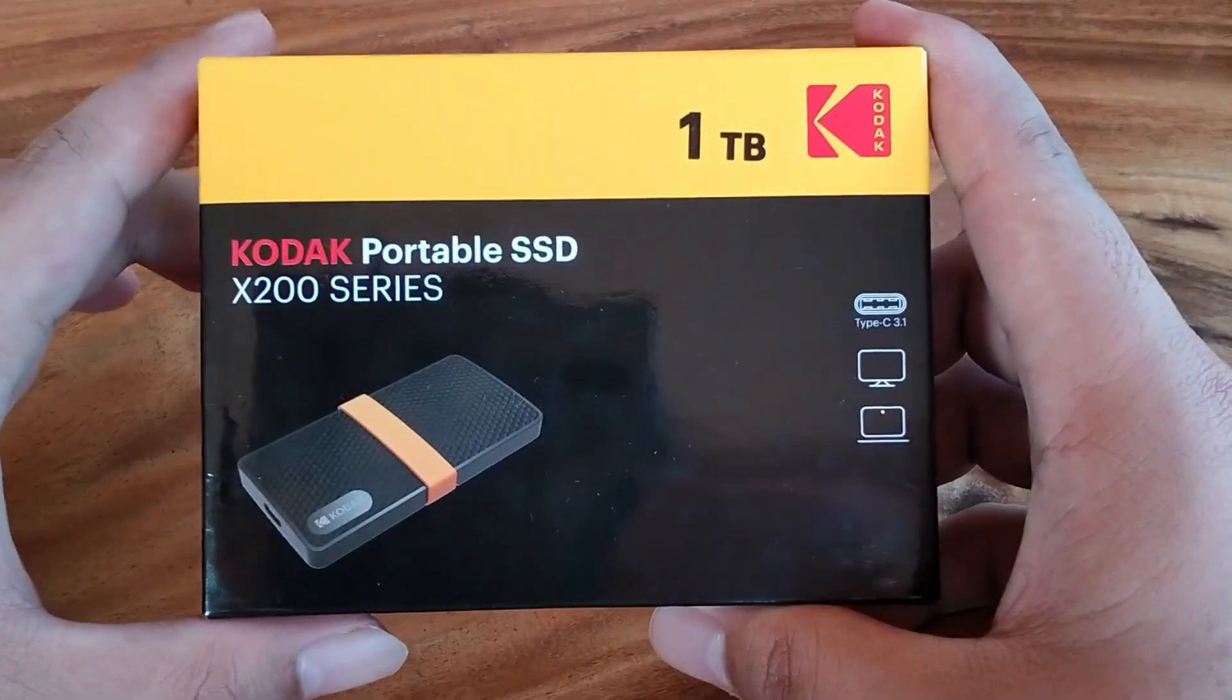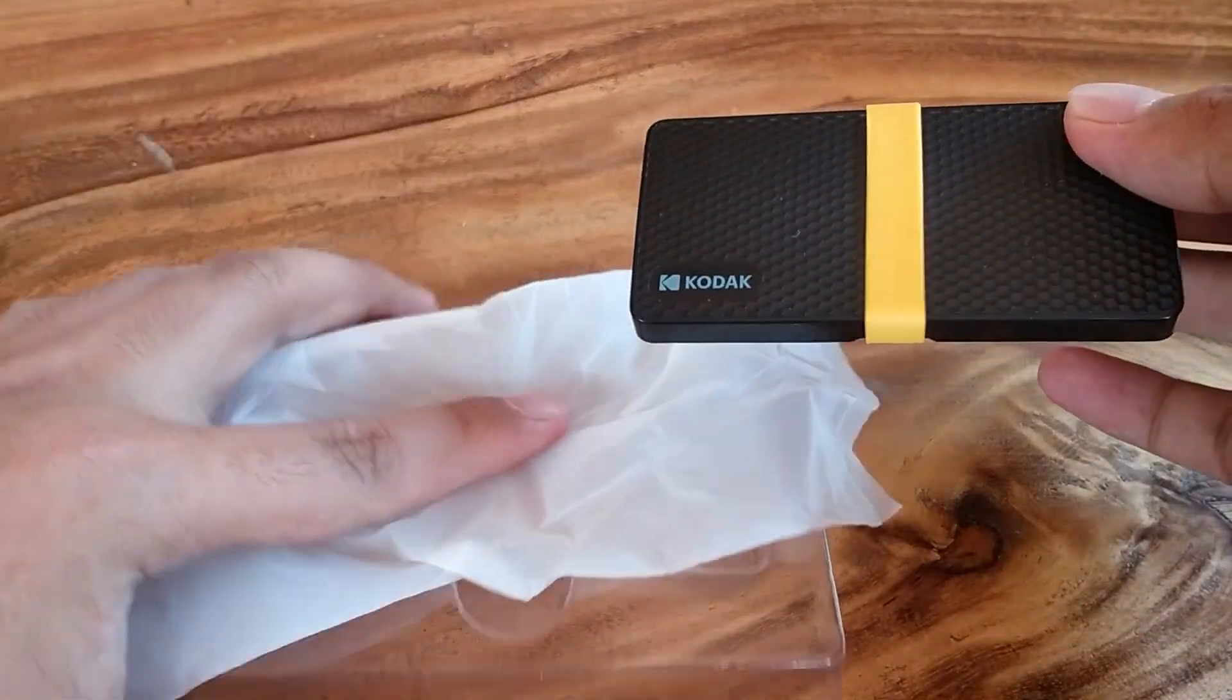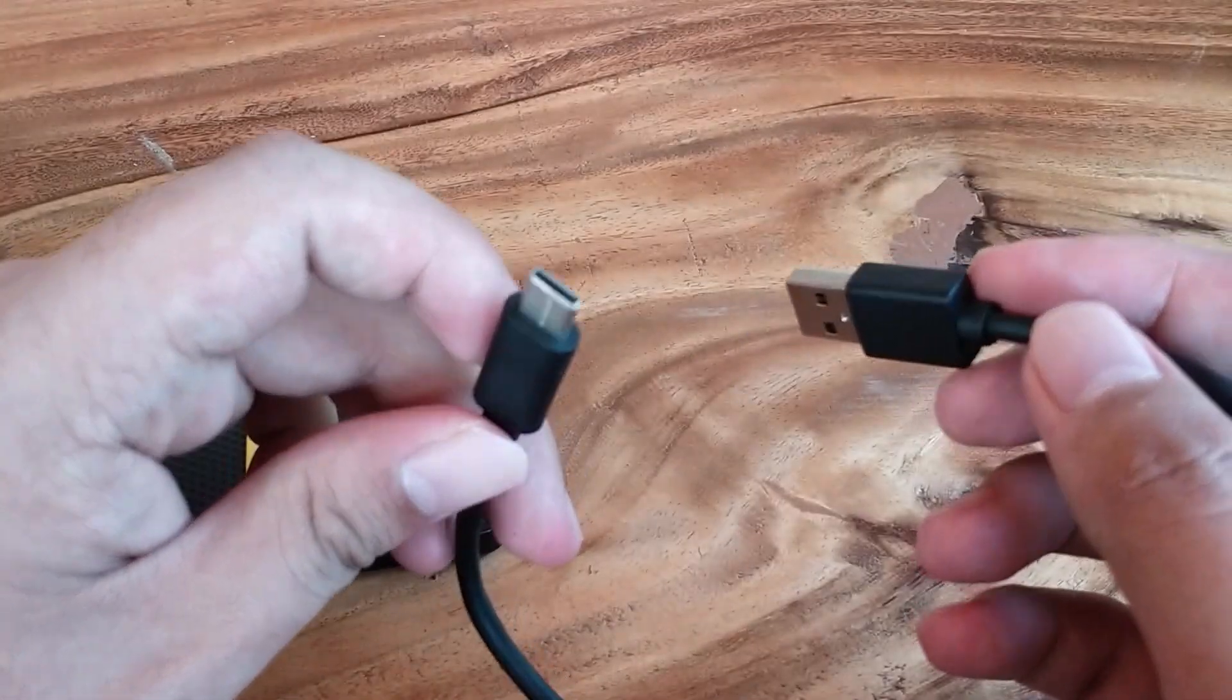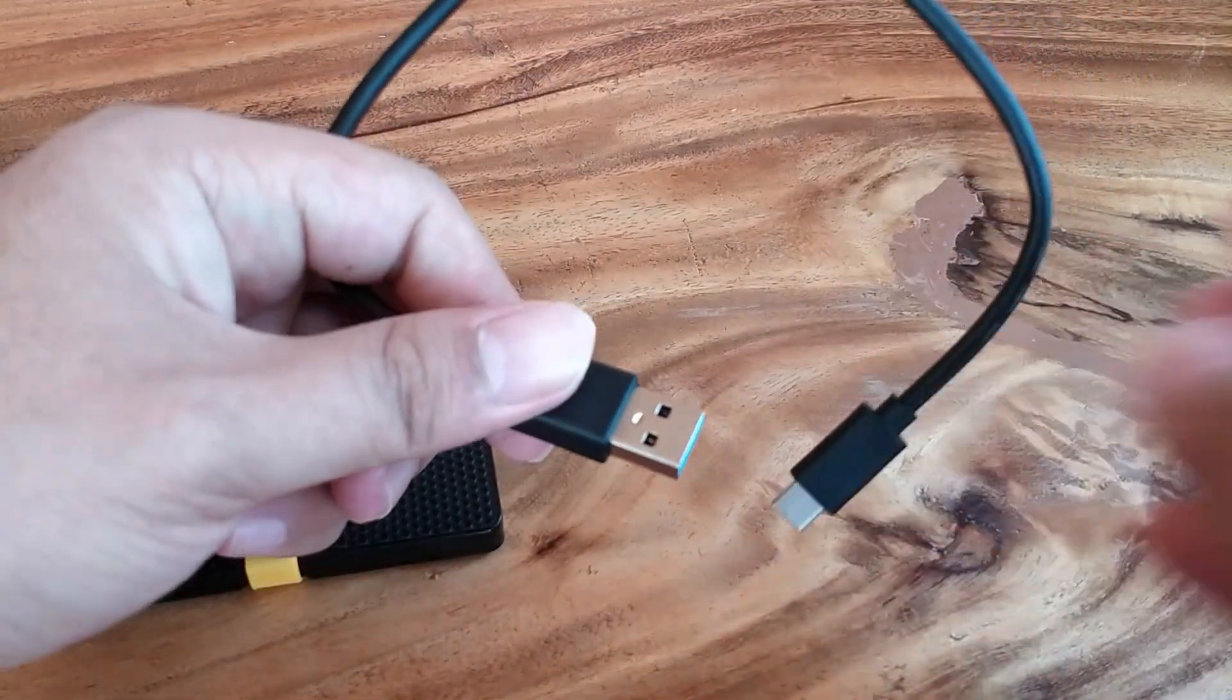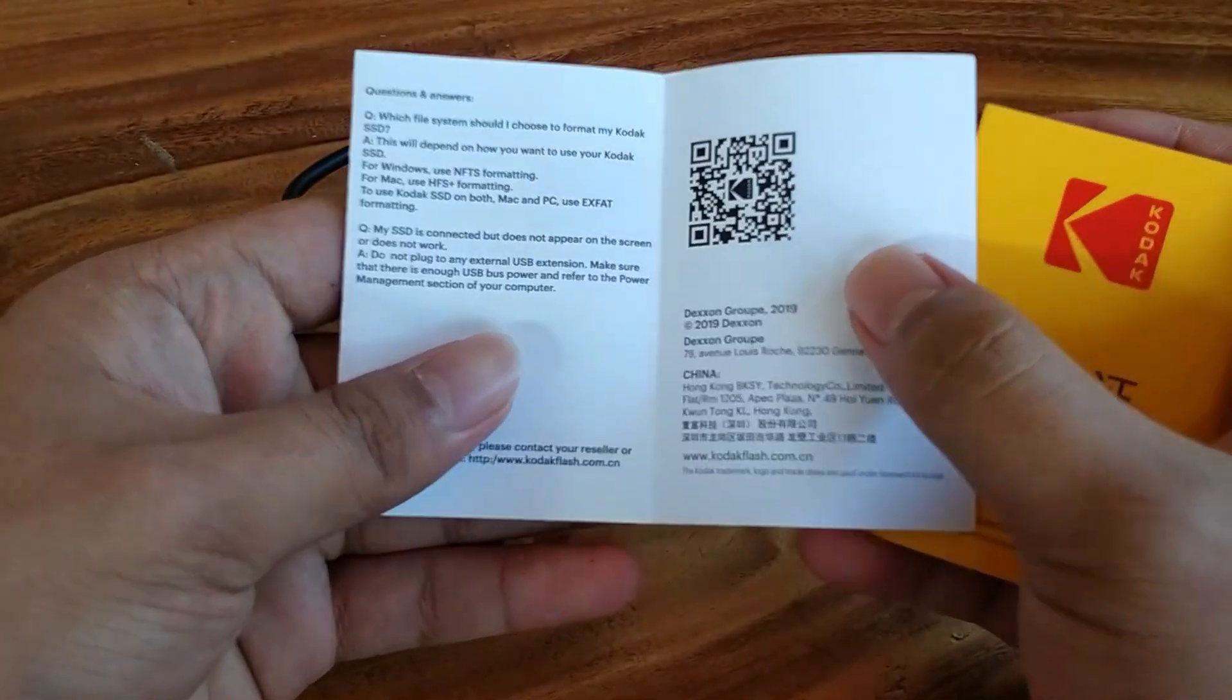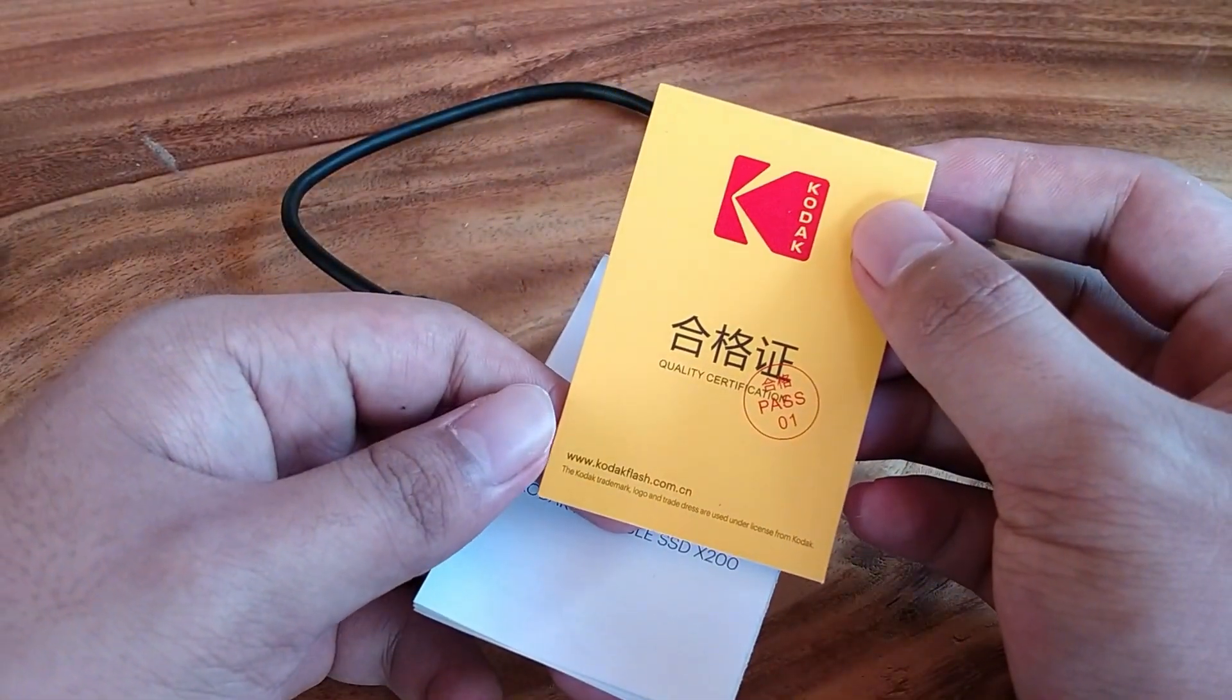Out of the box you will get the SSD itself which is wrapped, a cable which is Type-C 3.1 to a standard USB 3.0, manual in English and also in Chinese, and a quality certification.